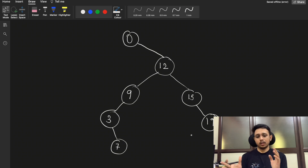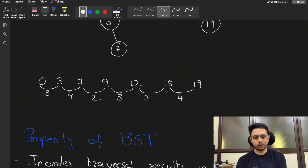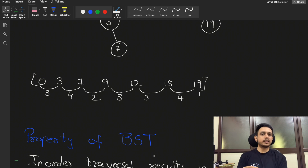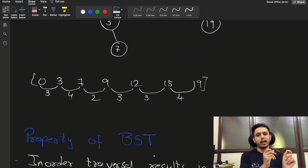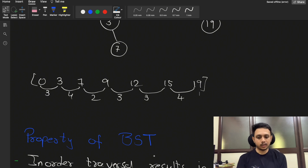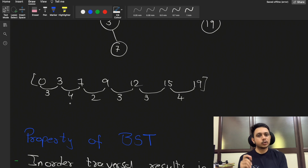This works because in a sorted array, the minimum difference between any two elements must occur between adjacent elements. So if you have n elements in a vector, you sort it and take differences between adjacent pairs — elements 1 and 2, 2 and 3, 3 and 4, and so on — and the minimum of all those differences is your answer.